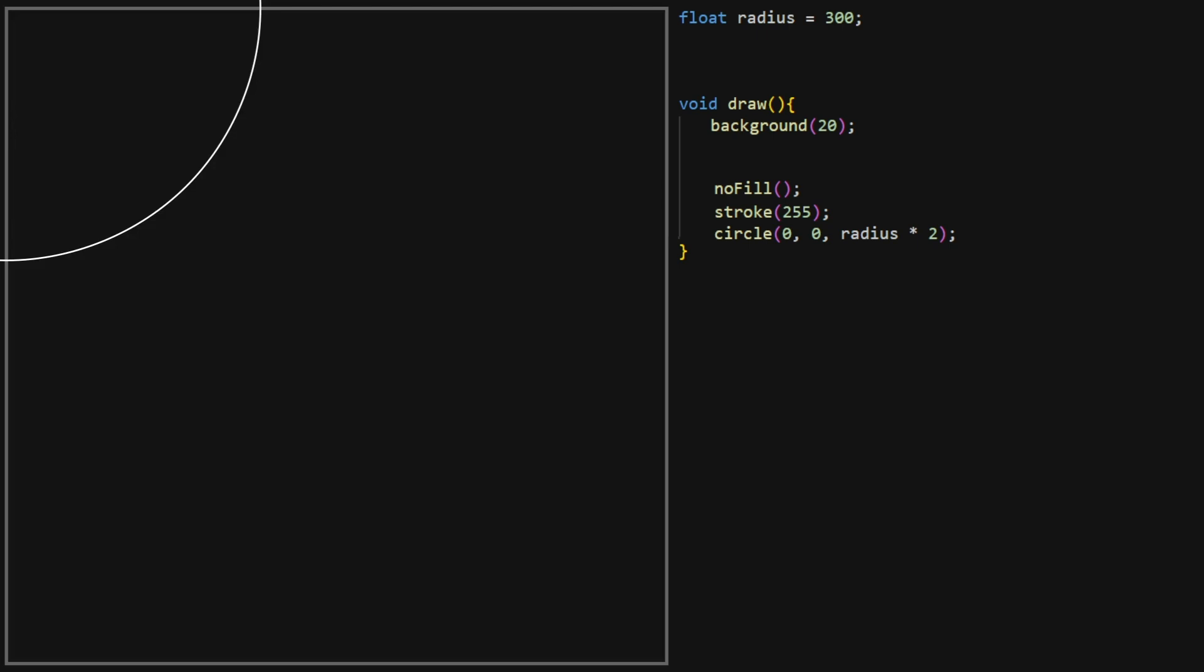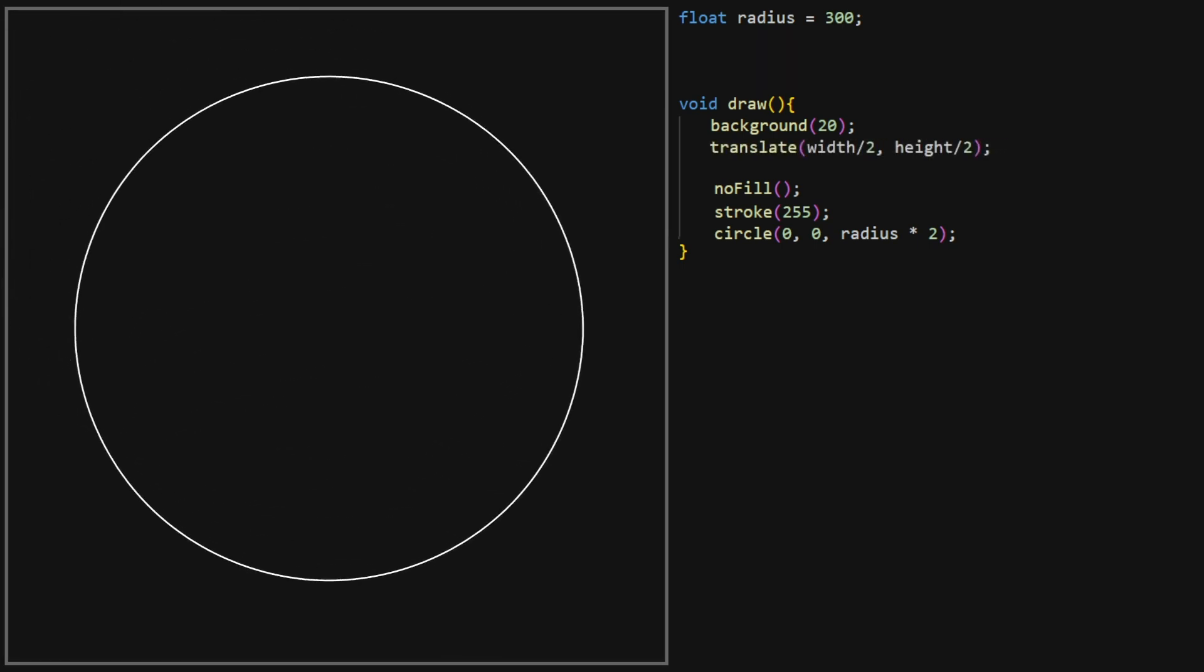It seems that the circle is in the wrong place. It turns out that most computer graphics frameworks use the top-left pixel as the origin pixel. If we want to center our circle, we'll have to translate the whole canvas using the Translate function.